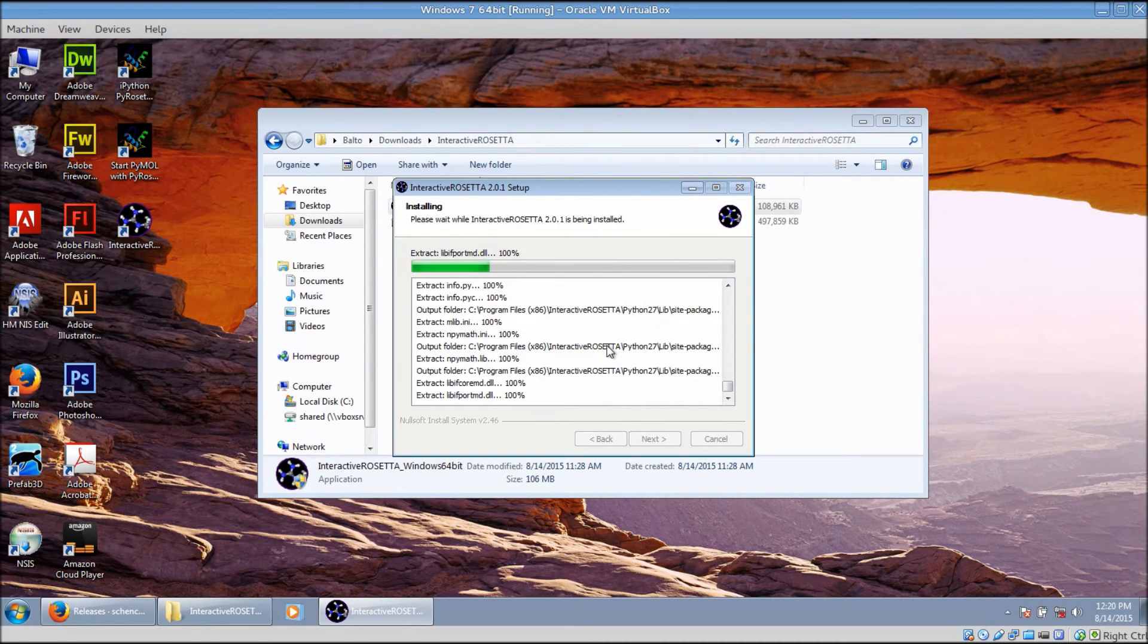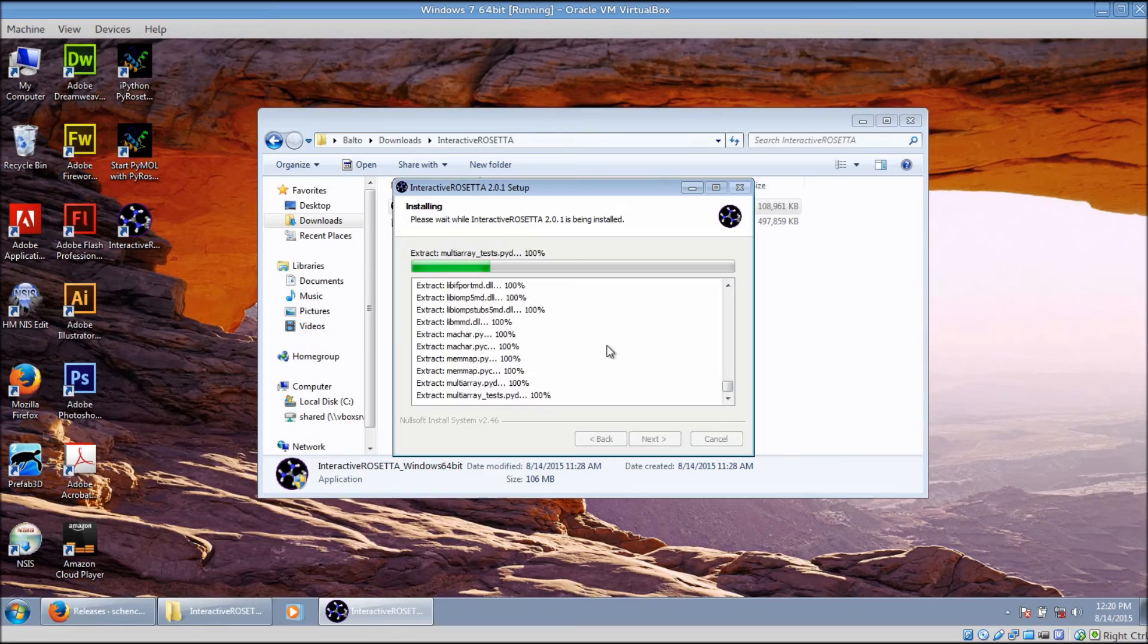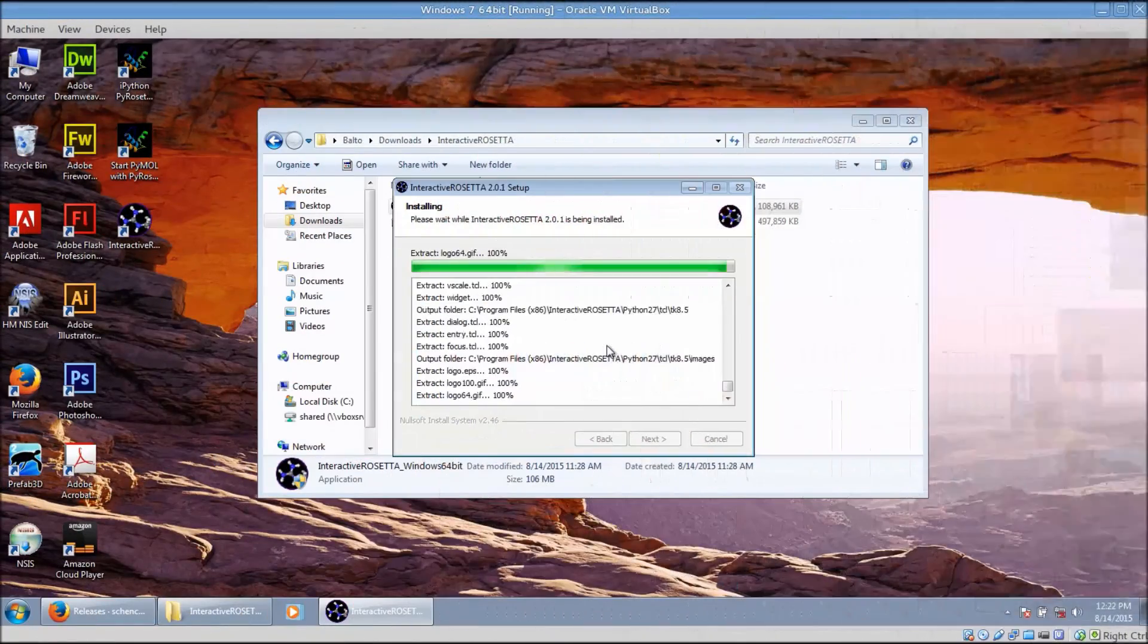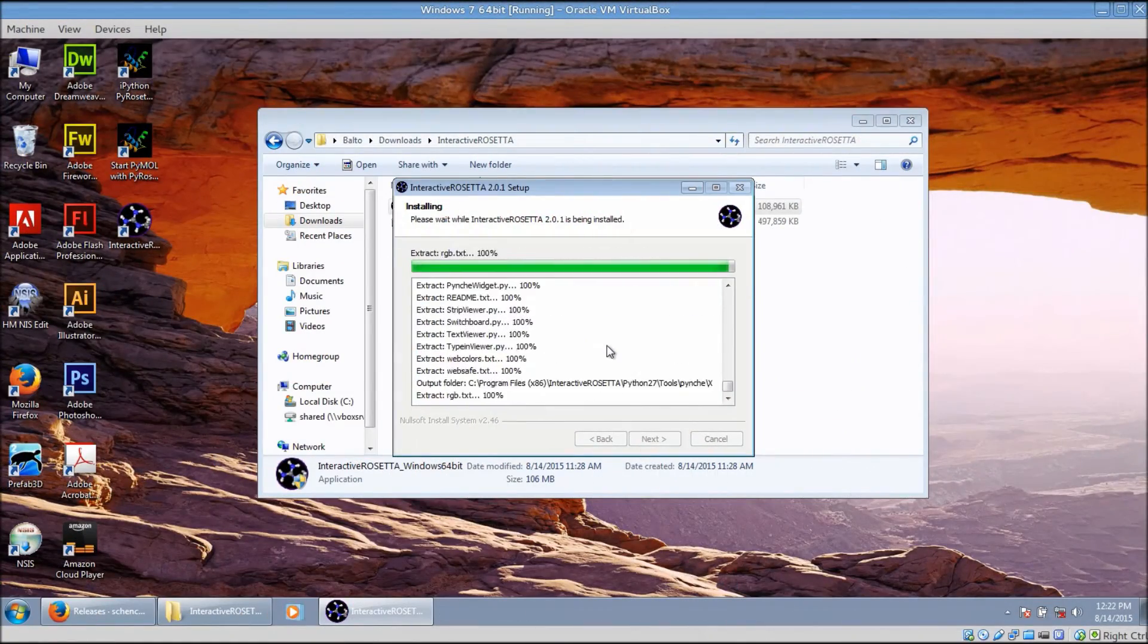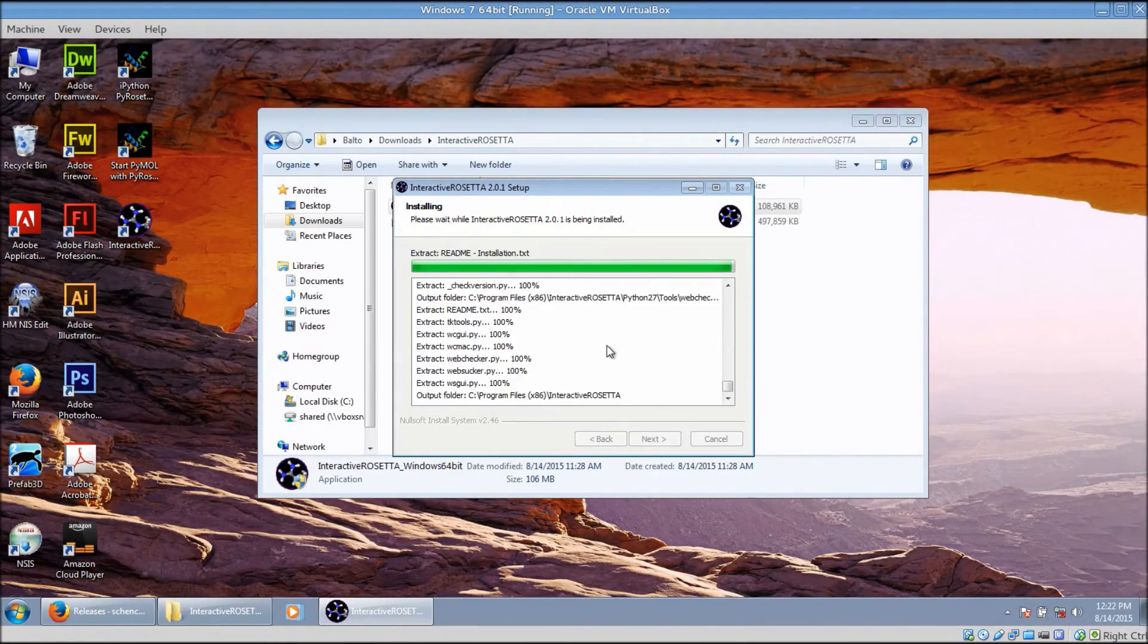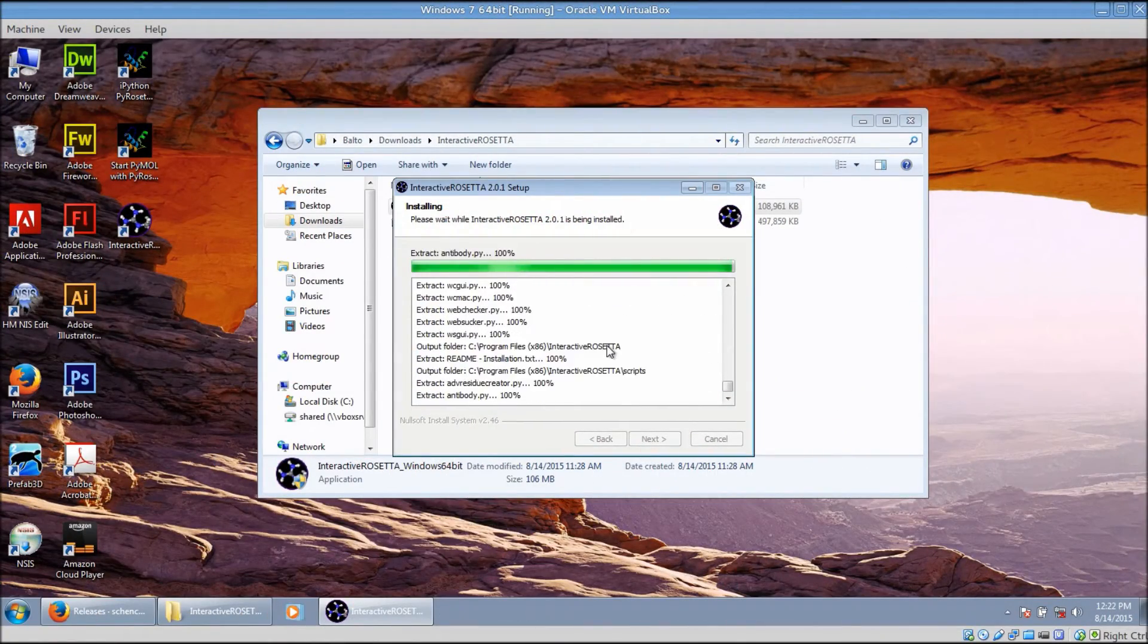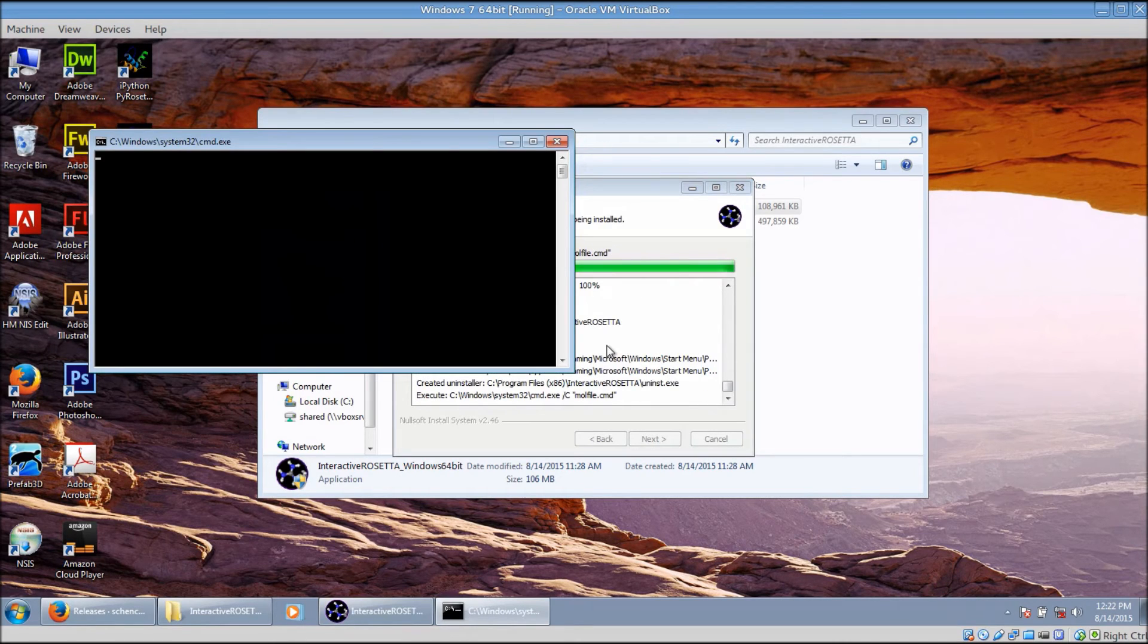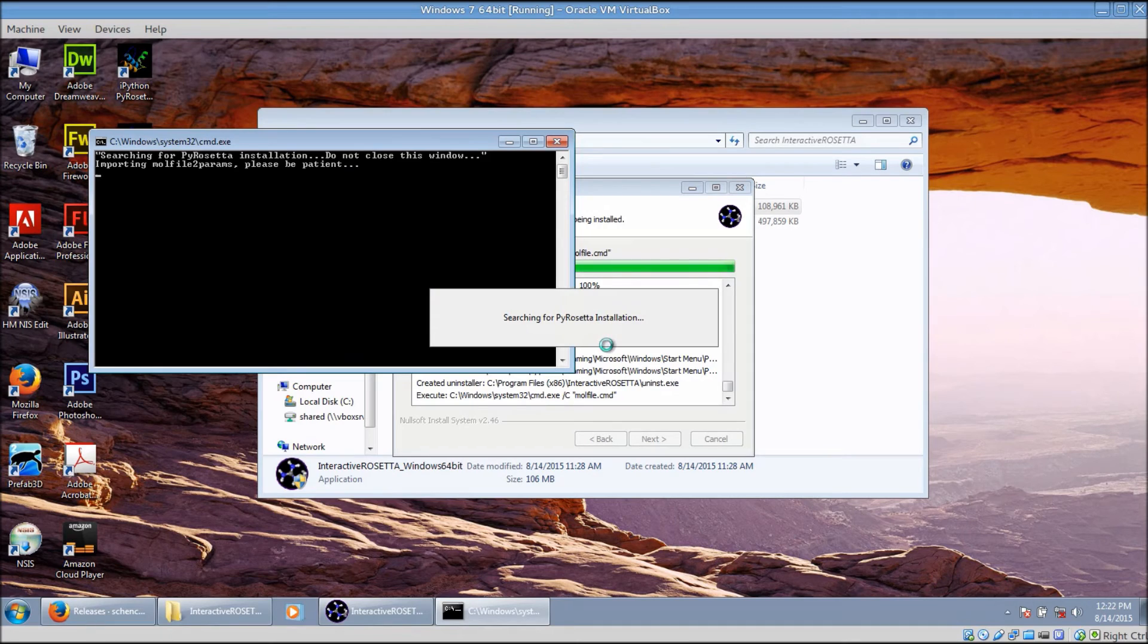This will also take a minute or so to install. Once it is finished, it brings up this black window when it attempts to import some files from PyRosetta.